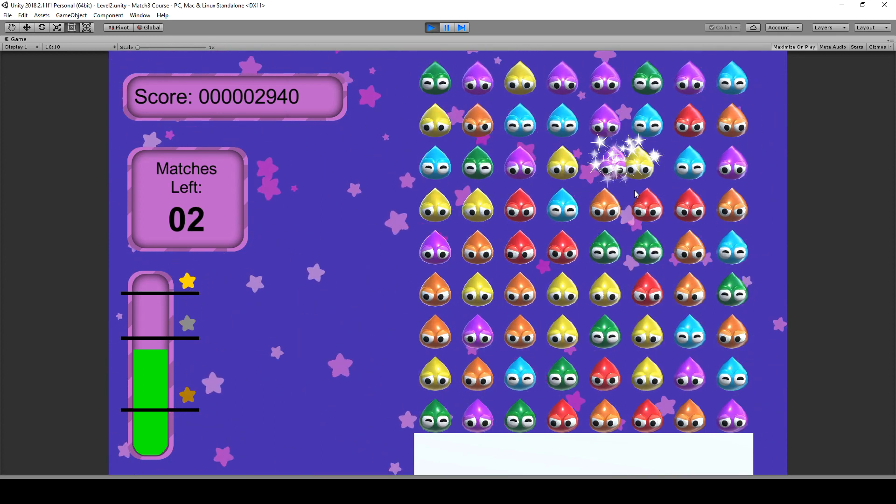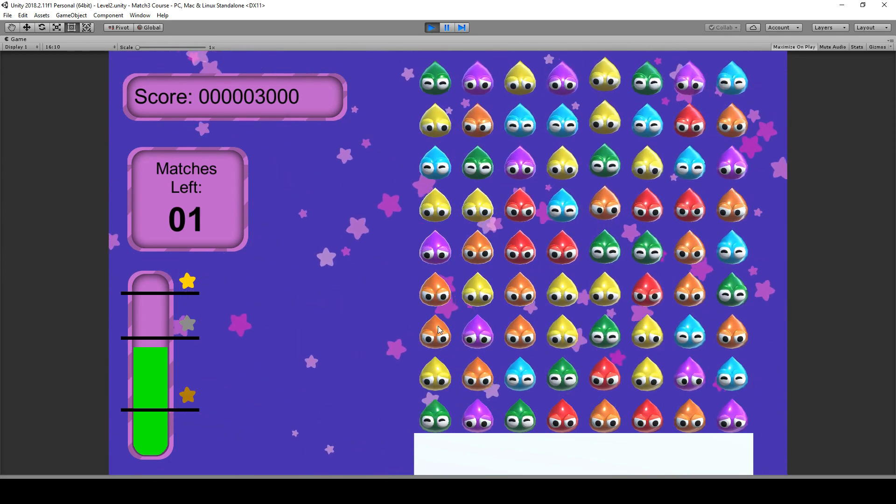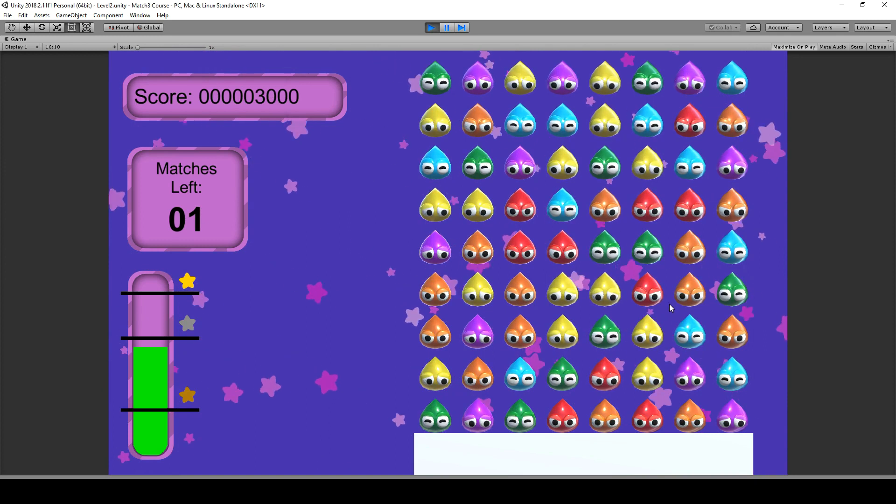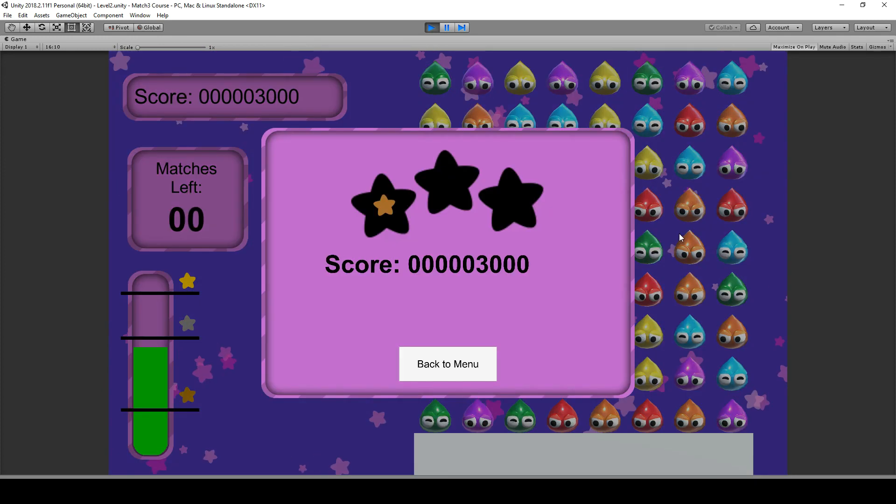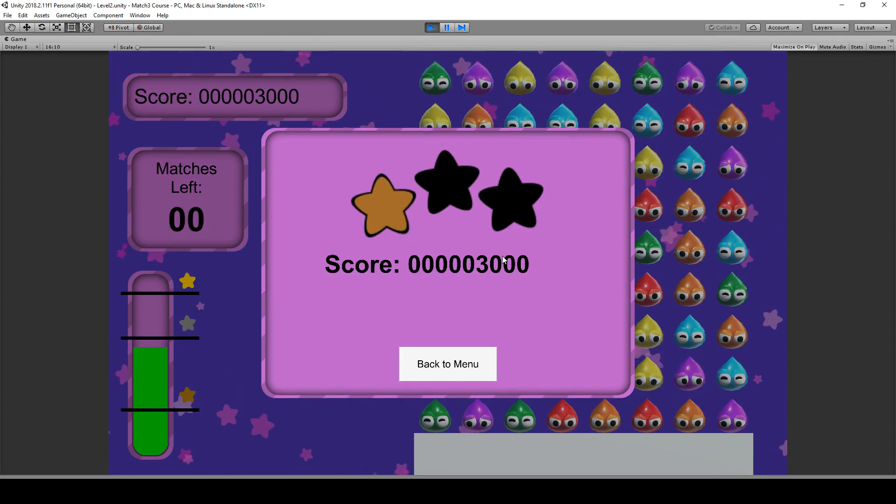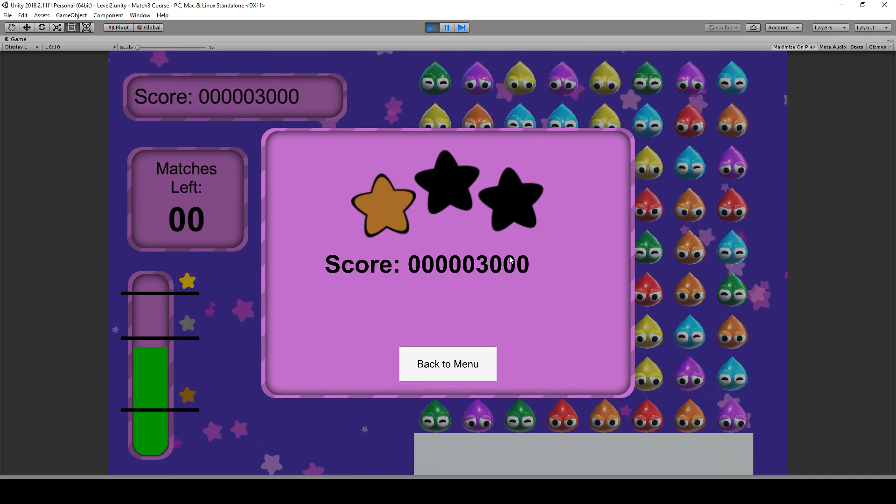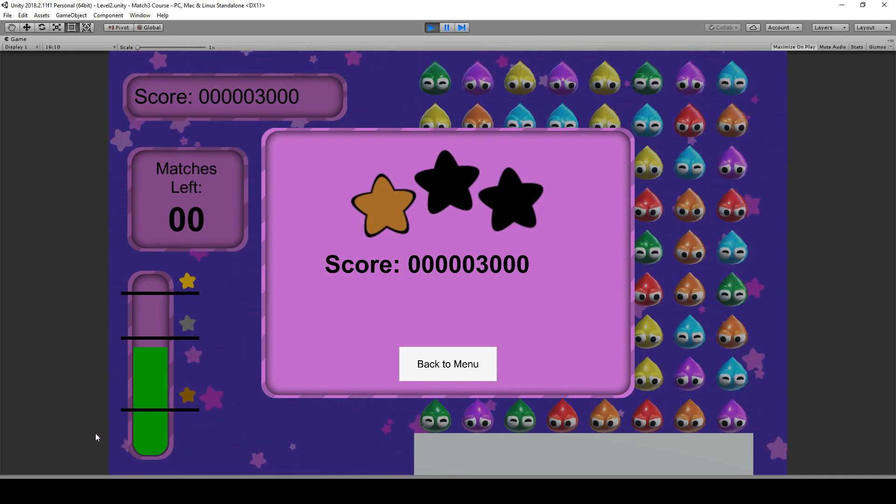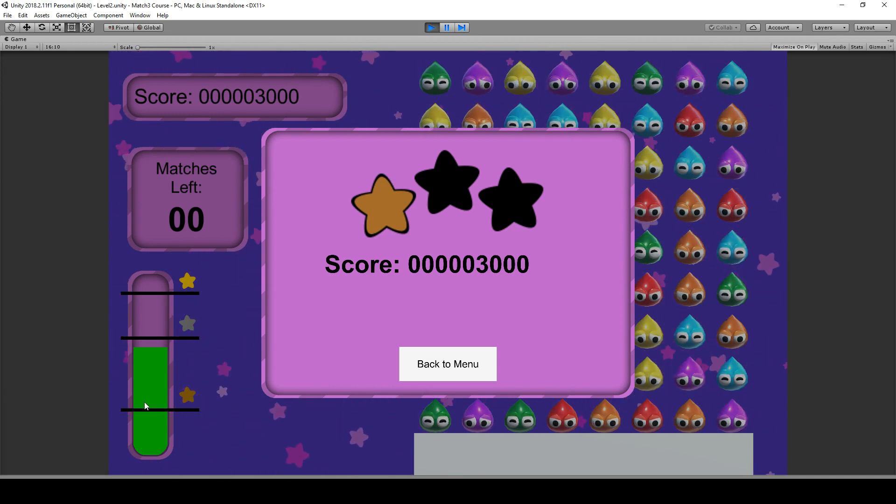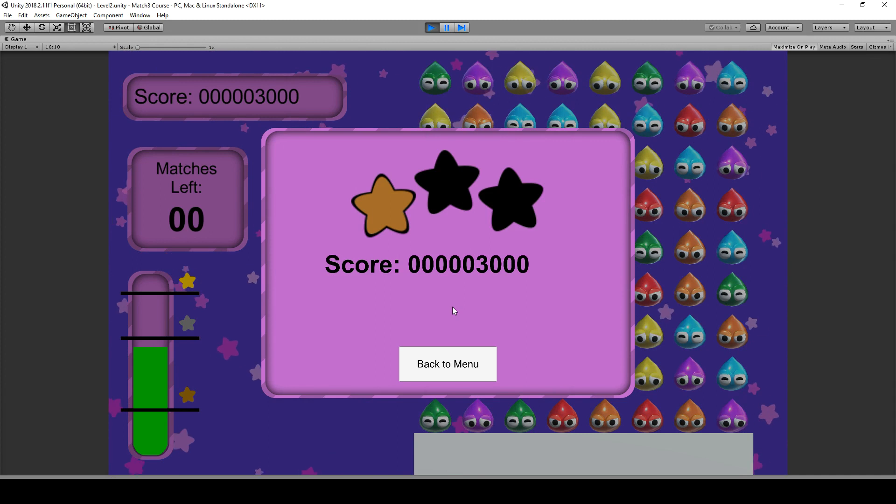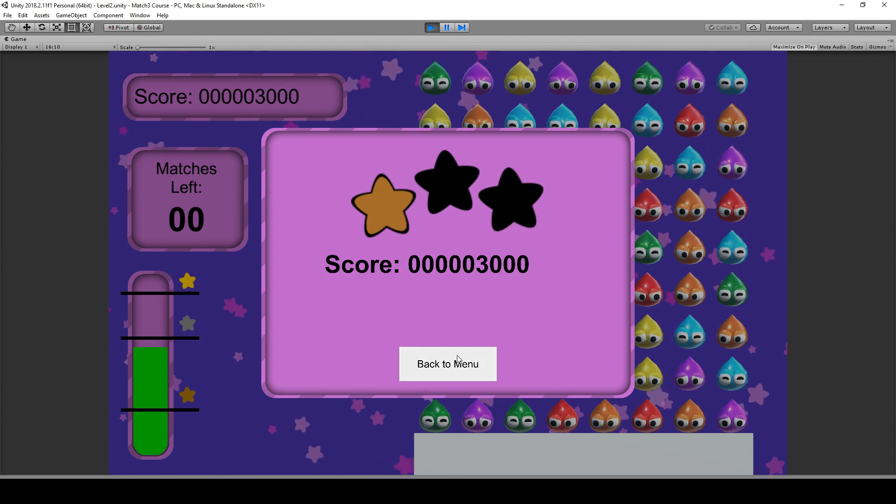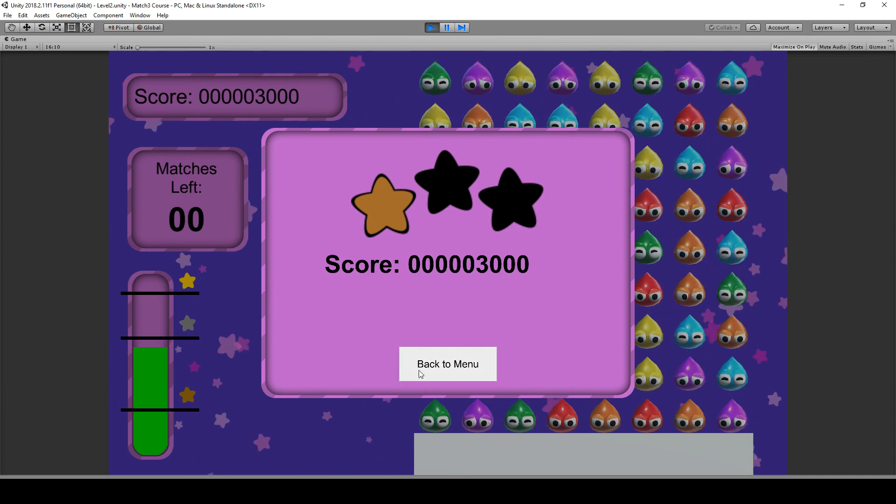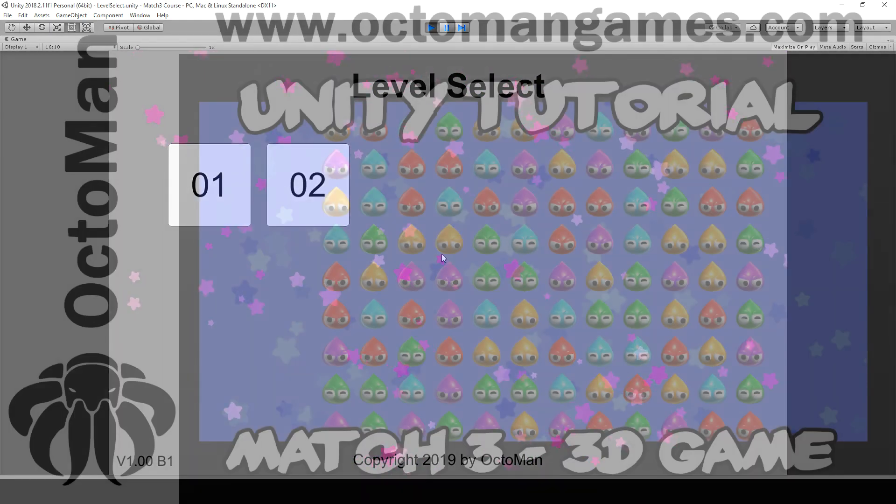And whenever, this is my last match over here. I'm done with 3000 points. I get my first star since I only reached that score level. But all of that is stuff you're going to learn in this course.